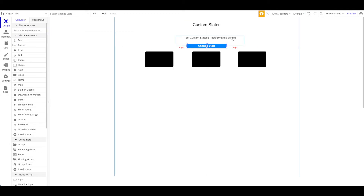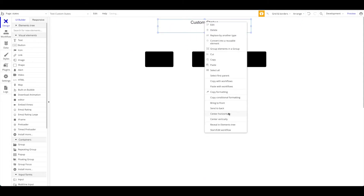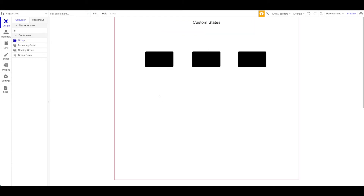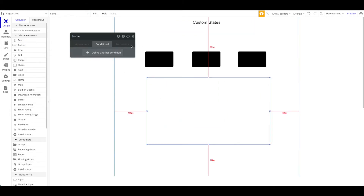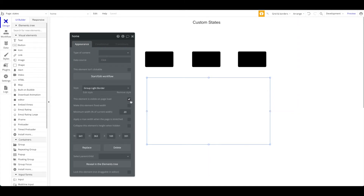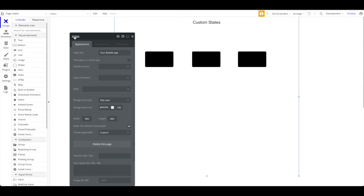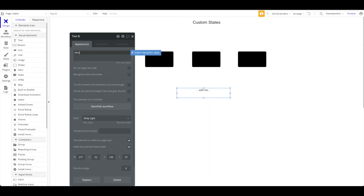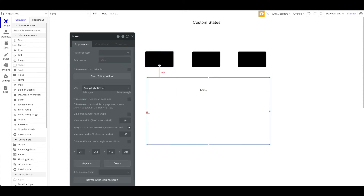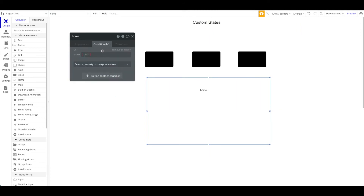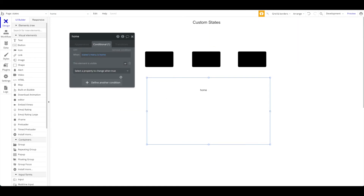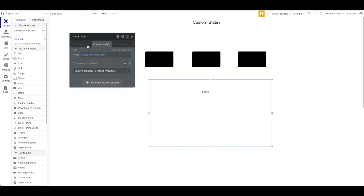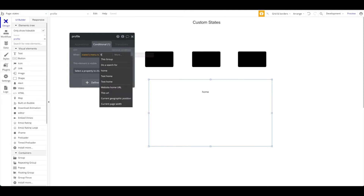So how can you use that? In very different ways. For example you can create a menu — pages within pages. Add a group called 'my home menu' that shouldn't be visible on page load. Then add a state to our page called 'menu' with no default value and a state type of text. This home page group should only be visible when our page's 'menu' state is 'home'. You could do the same for a second group — 'profile' — which is visible when the menu state is 'profile'.